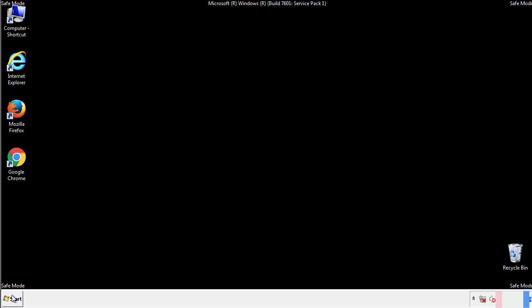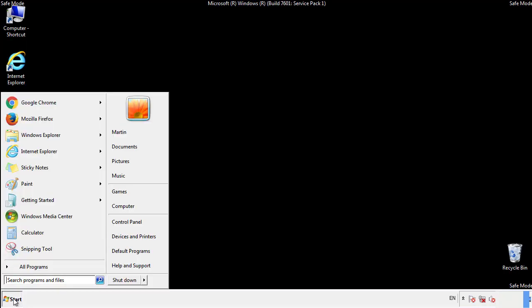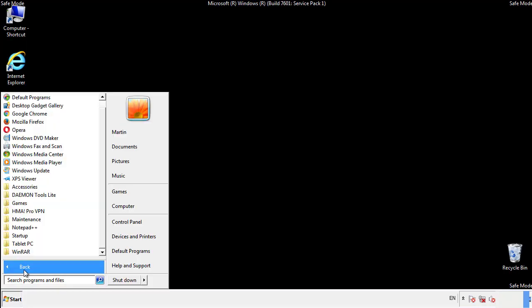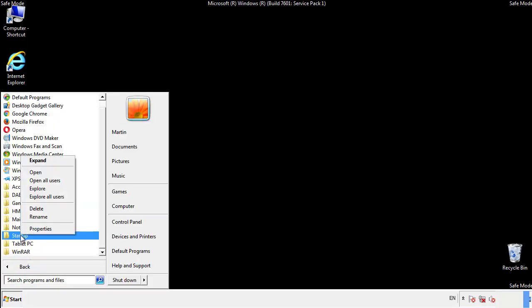Now we want to check for any suspicious files in our startup folder and delete them afterwards.